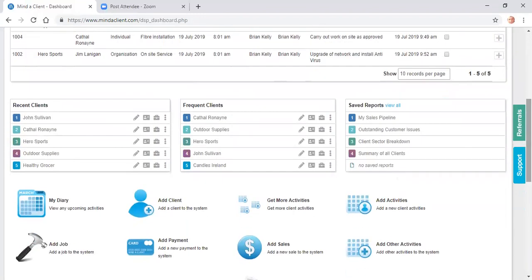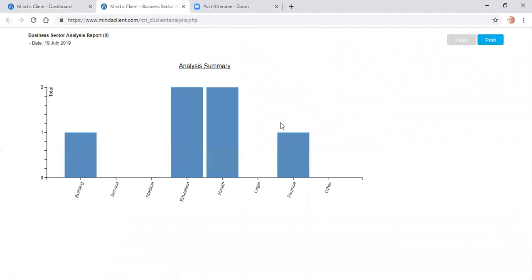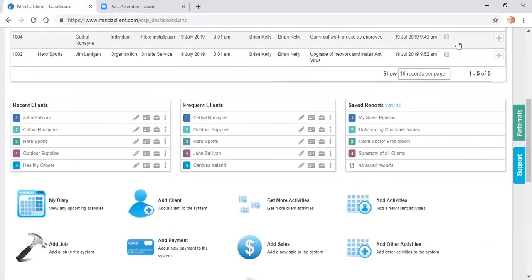In relation to saved reports, here's a sample, my sales pipeline, my outstanding customer issues, client breakdowns, a sector breakdown. So your analysis fields can all be generated into graphs like this for your output. And summary of all clients.